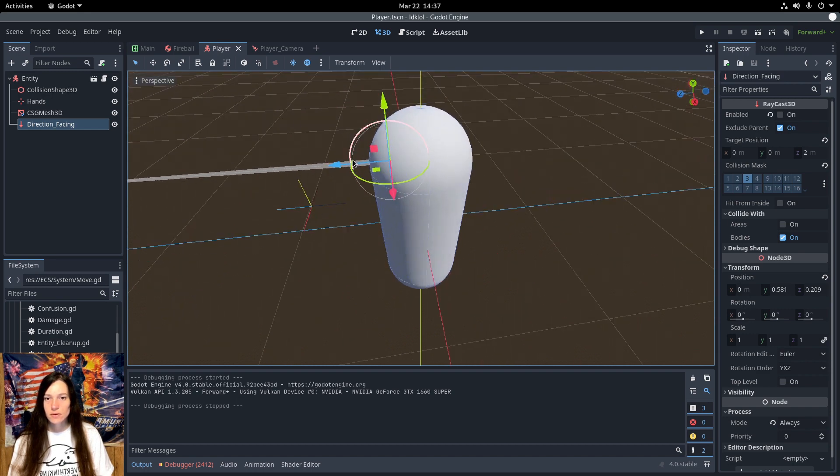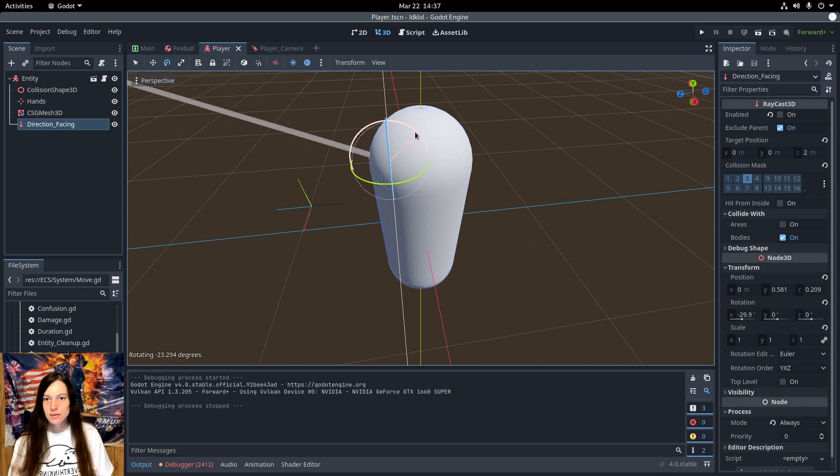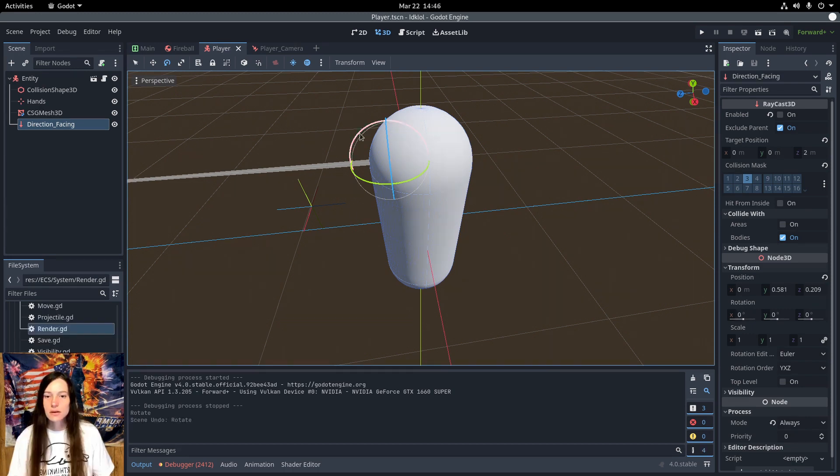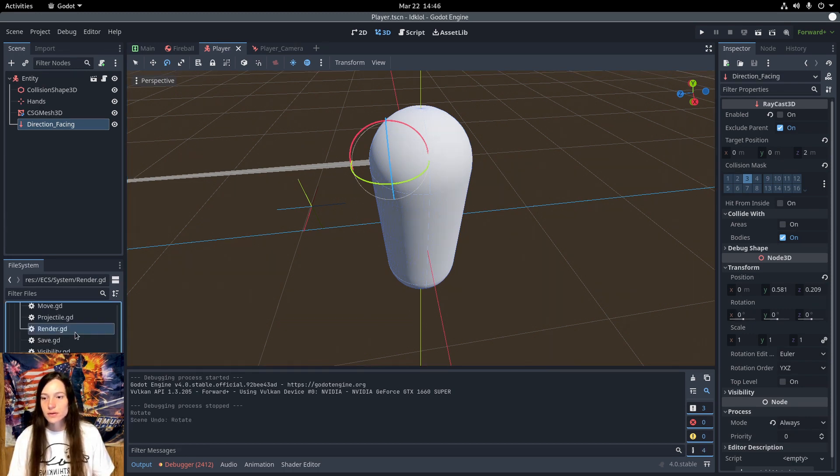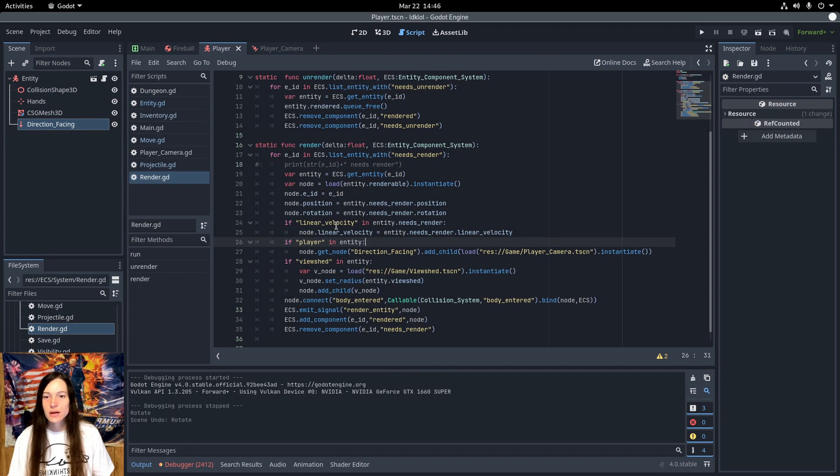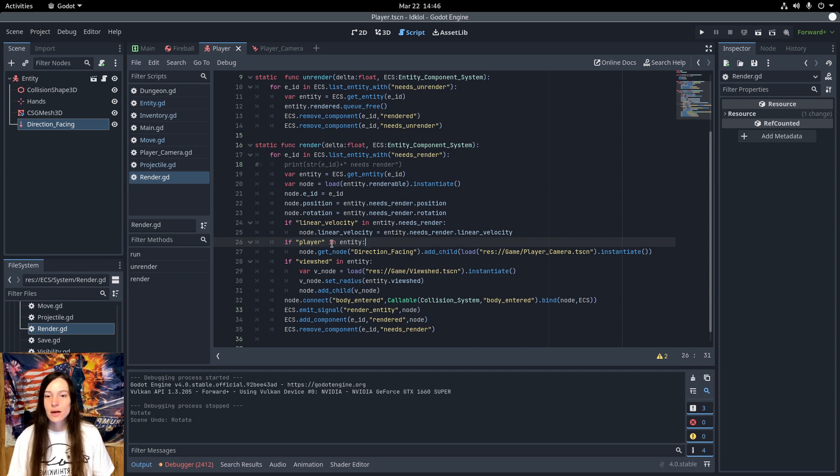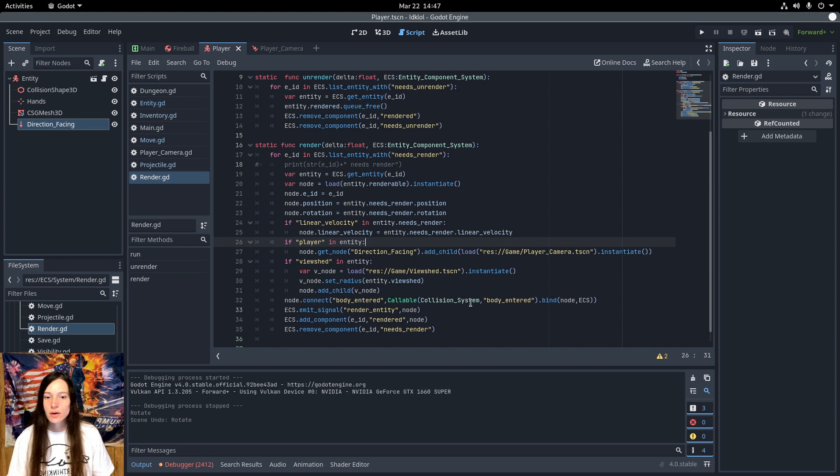So as the player looks up and down, this will change and it will affect the trajectory of the projectile. So now when I render the projectile in the render system, I make a new instance of the scene and set the position and rotation. Then set the linear velocity so the projectile flies forward at a constant rate. And finally, I connect the body entered signal from the projectile node to the body entered function in the collision system.